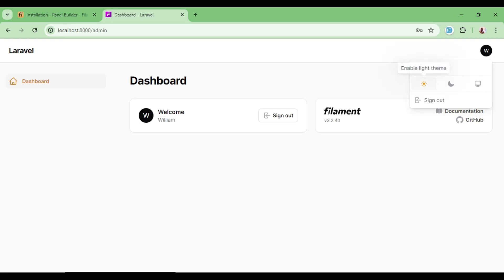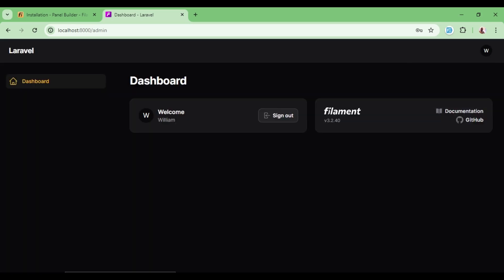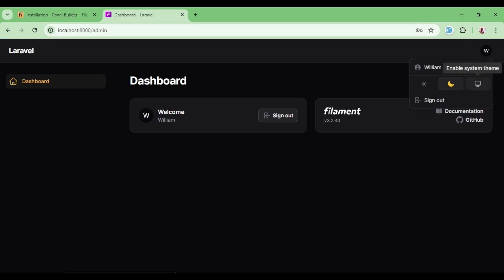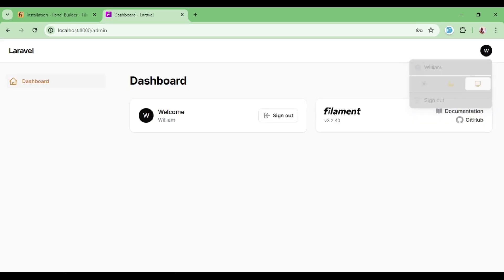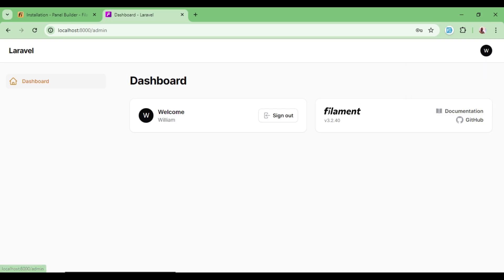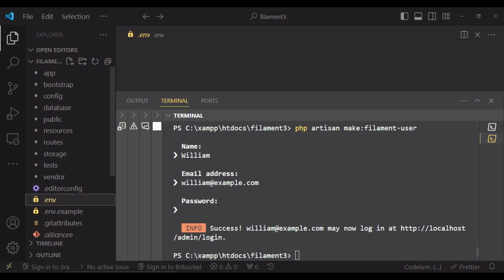Now we have ourselves logged into a very nice dashboard. We can use light mode, dark mode, or enable a system theme. We also have a sign out option. The sidebar name is picked from the app name in our .env file.